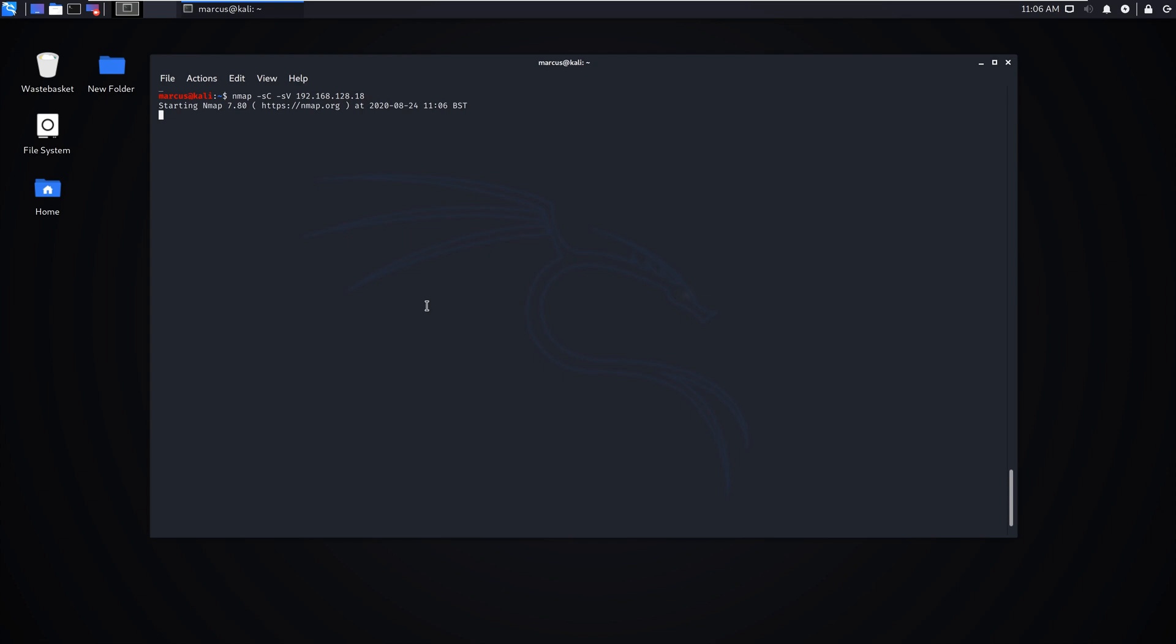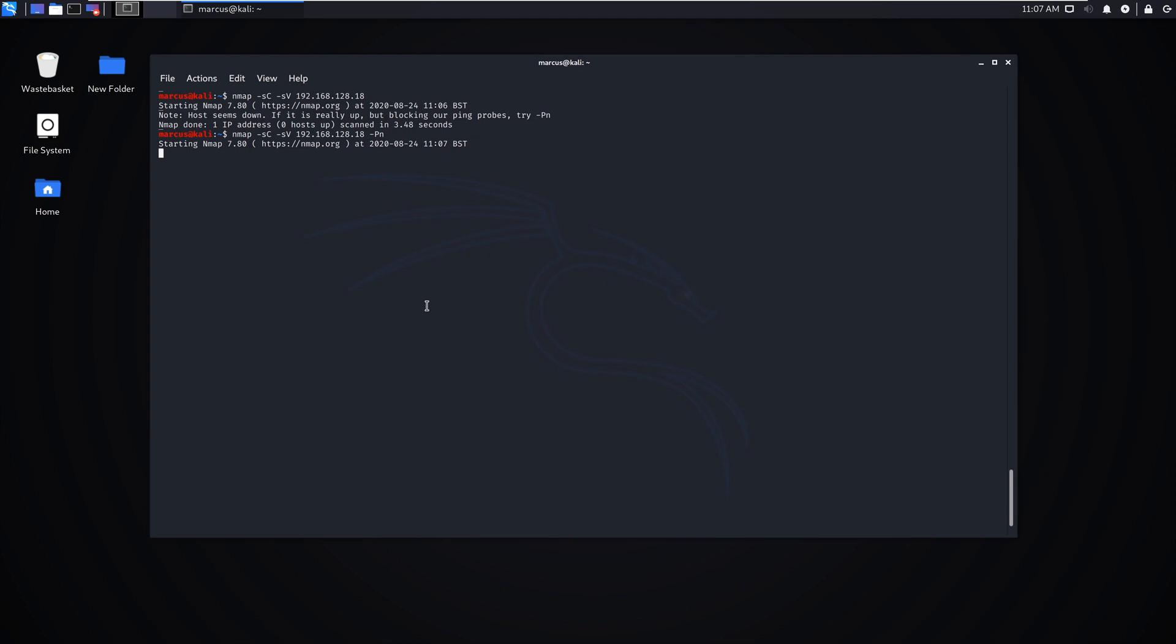This will just take a couple of seconds. All it's doing is scanning for all ports. Windows 10 is a little bit more secure for scanning probes, so we've added the -Pn flag and that tells it to just force the scan anyway.